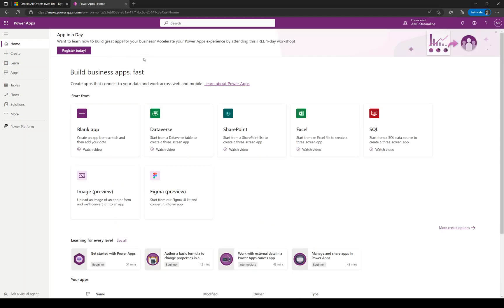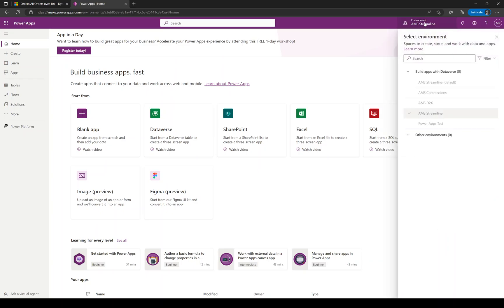That will open up a screen very similar to this, and you just need to make sure you're in the correct environment. If you click the environment up at the top, and it remembers it for future, it's usually not the default one.